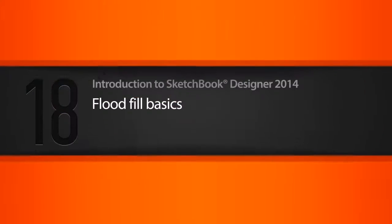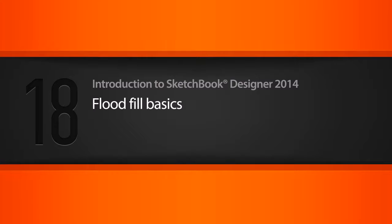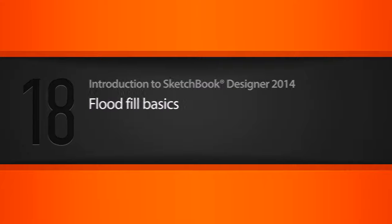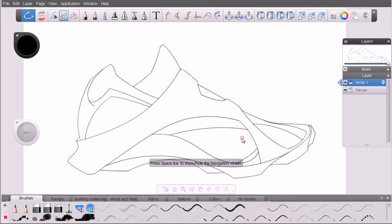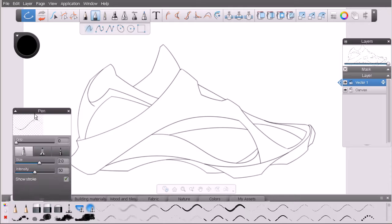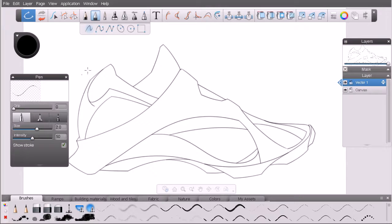In this lesson we'll learn about the basics of solid, linear, and radial flood fills here in Sketchbook Designer. This is the lesson 18 file we're going to work with. Before we start working with the shoe itself, let me go ahead and break down the basics of flood fills and how they work. I'm going to come in here on the same vector layer and grab my pen.